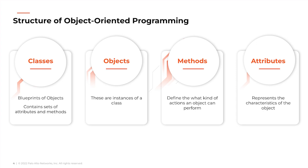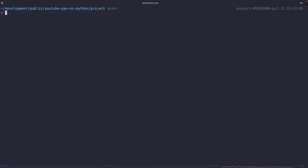Each object that we create from these classes has its own attributes and methods. The attributes are the characteristics or the properties of the object, while the methods are more like the actions that the object can perform.